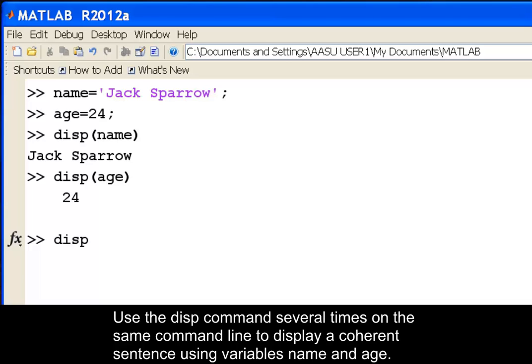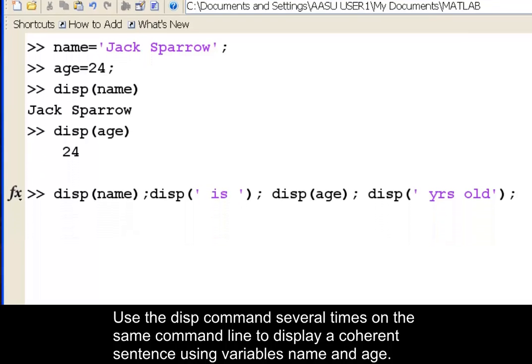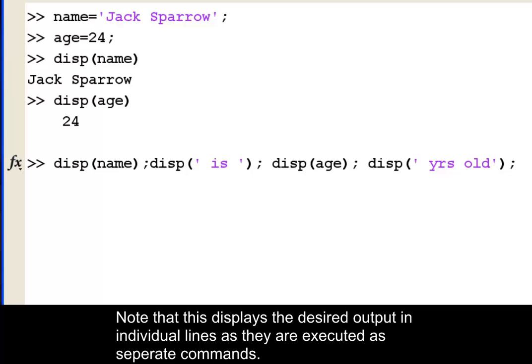Use the disp command several times on the same command line to display a coherent sentence using variables name and age. Note that this displays the desired output in individual lines as they are executed as separate commands.